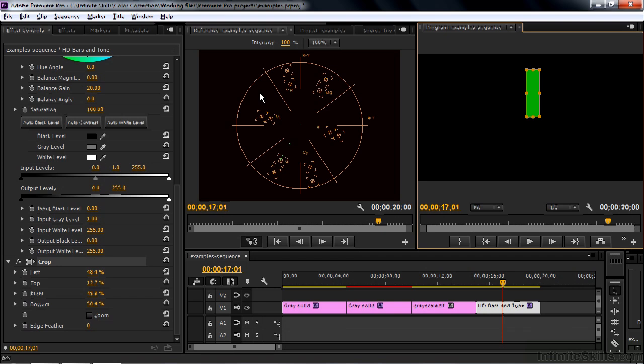And so your workflow inside Premiere Pro is to use the waveform monitor, the waveform scope to take care of luma issues, brightness and contrast, and then go on down to the Vectorscope to take care of any color issues.